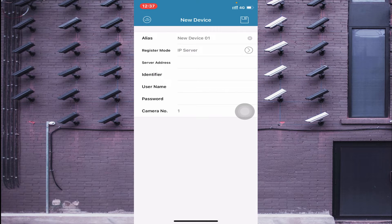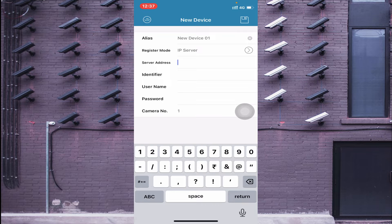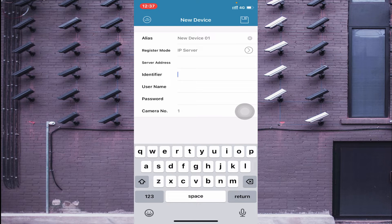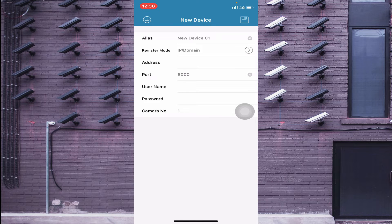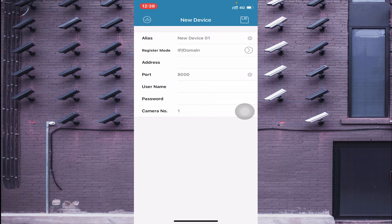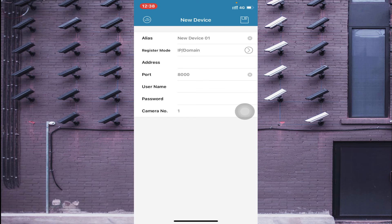If you click on 'IP Server', it asks for a server address and identifier, which you get from the device as well. If you click on 'IP Domain', it asks for a local or static IP address, and again asks for the username and password. Enter the username and password of the device — meaning the DVR or NVR credentials.